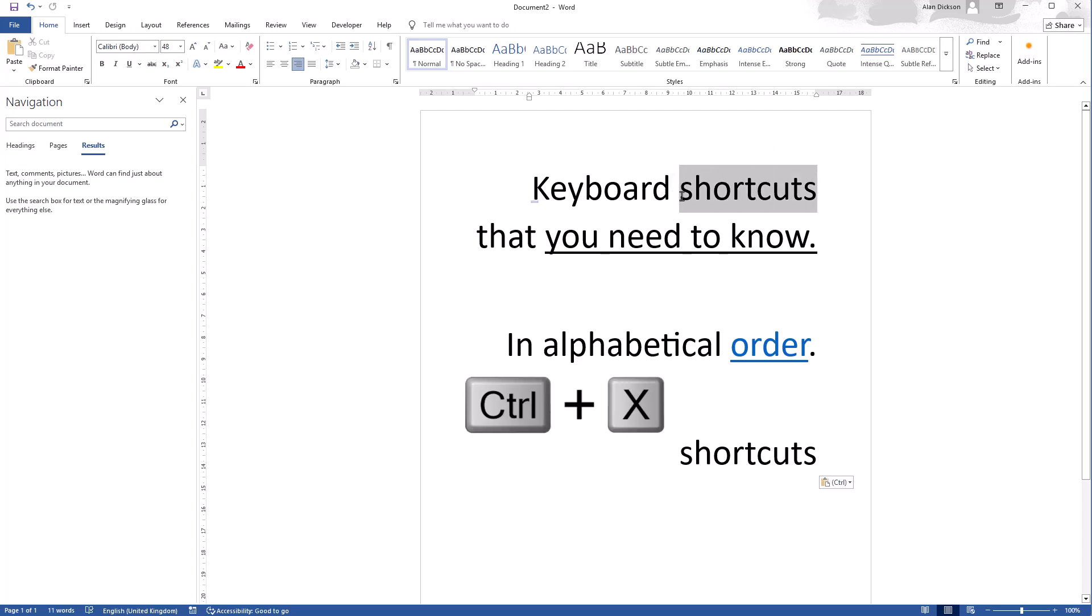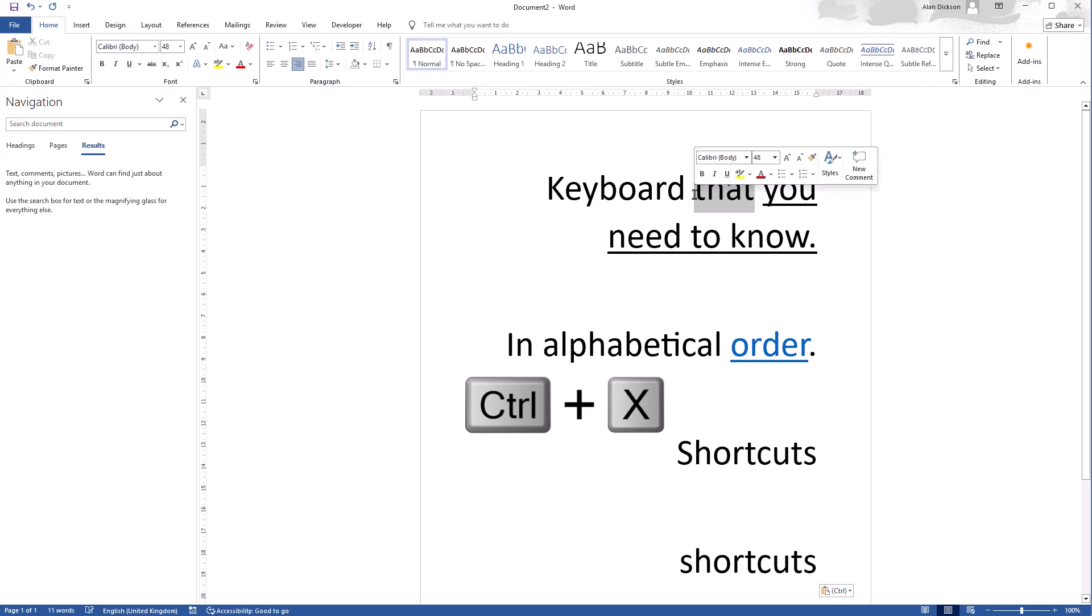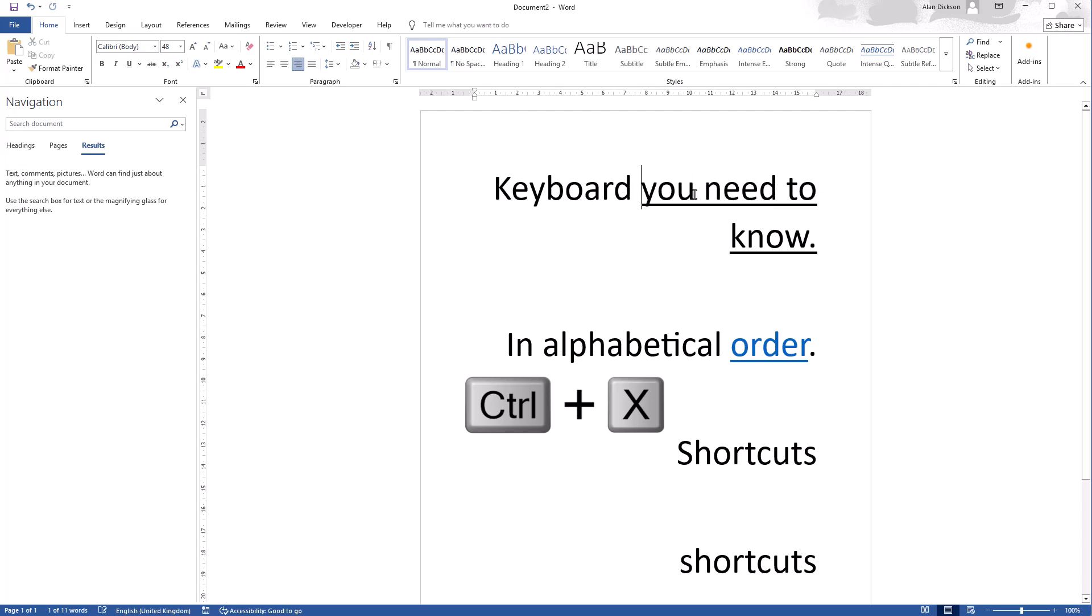Now cut is different to copy. If I do Control X, it actually removes the word, it cuts the word. And then we go down here and I paste it with Control V, it's pasted down there. So Control X removes the word, actually cuts the word.